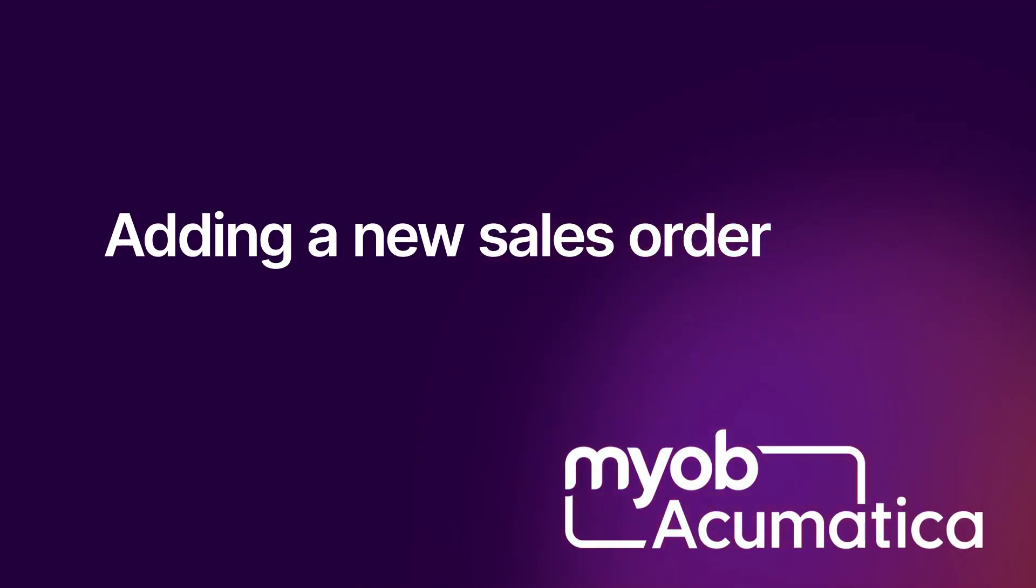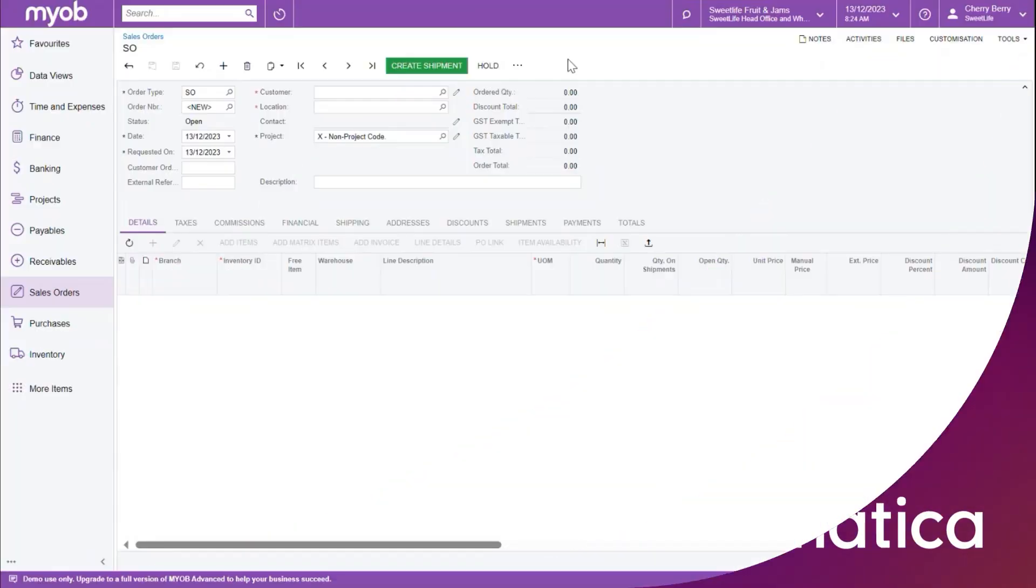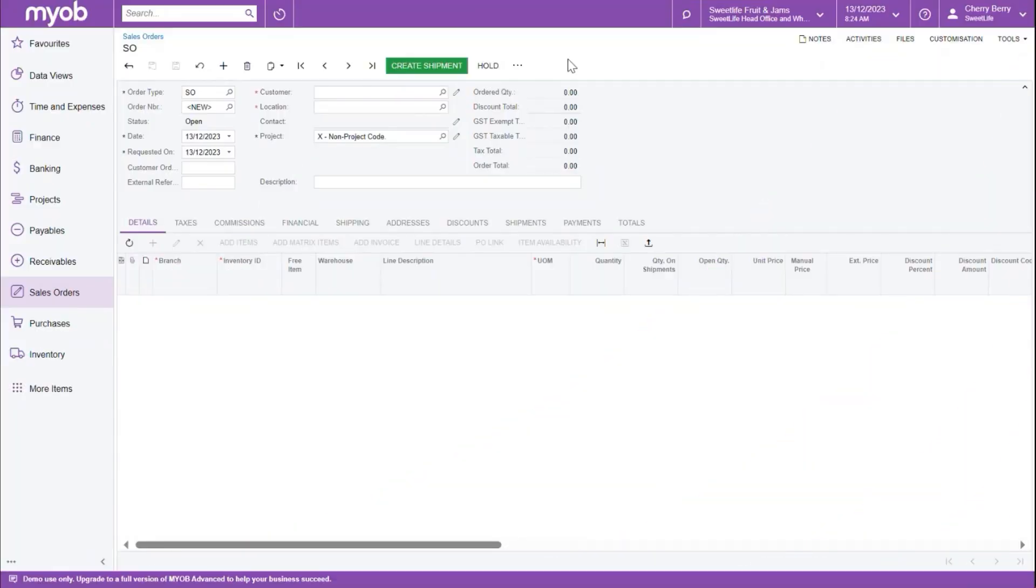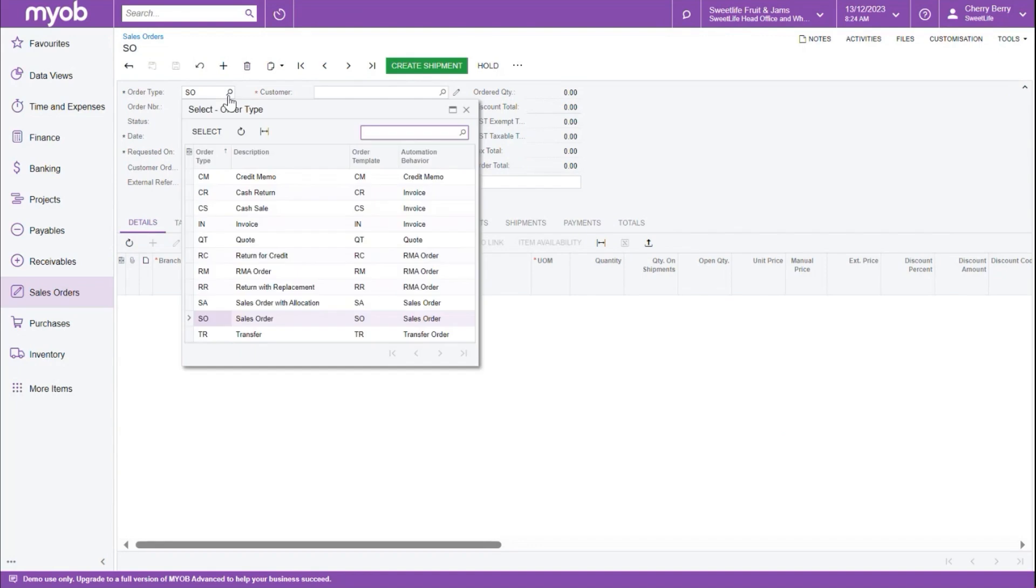In this video, we're going to go through the process of adding a new sales order in MYOB Advanced. First of all, we want to go into the order type. Make sure we selected the correct type, and this allows us to select the type of order we would like to create.